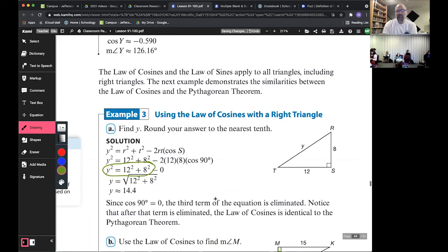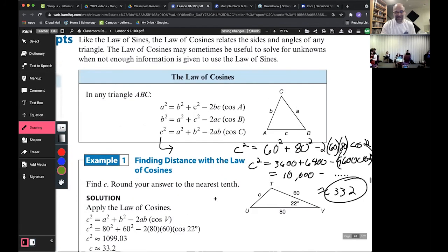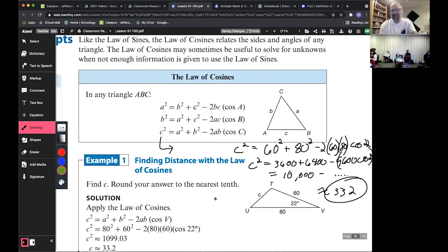That is the Law of Cosines — again a very short lesson.